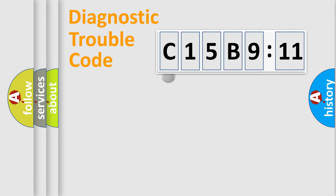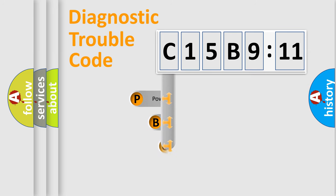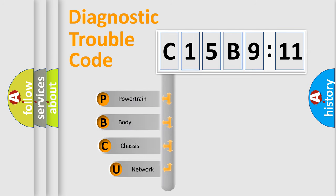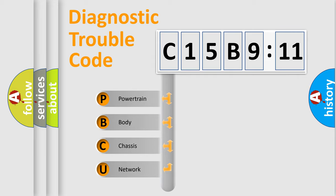First, let's look at the history of diagnostic fault code composition according to the OBD2 protocol, which is unified for all automakers since 2000. We divide the electric system of automobile into four basic units.